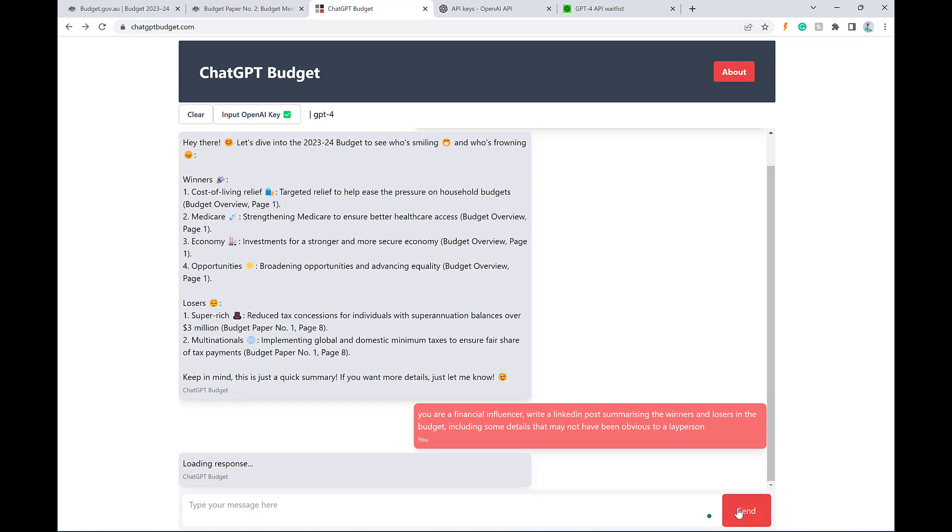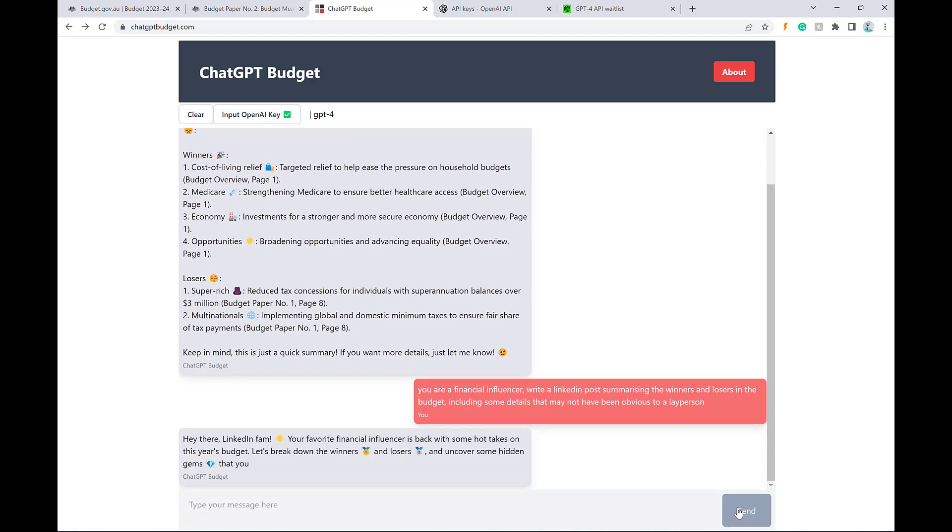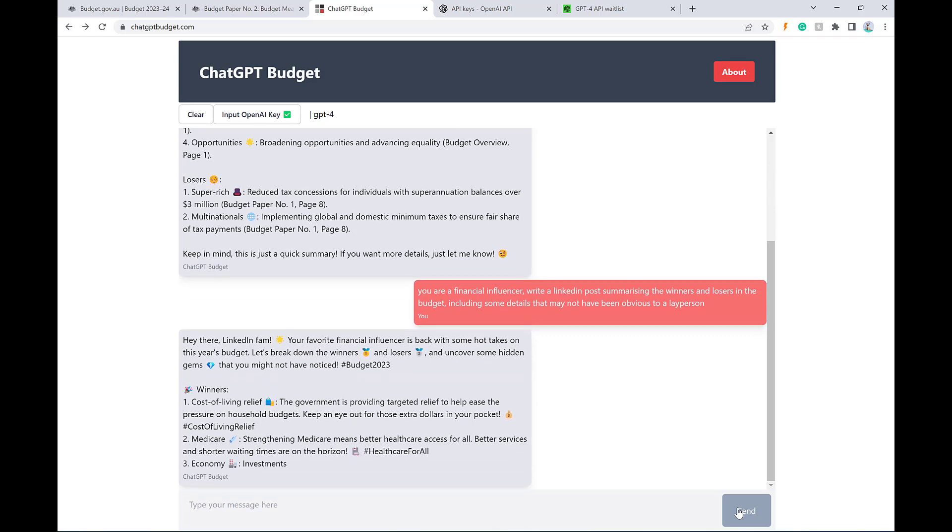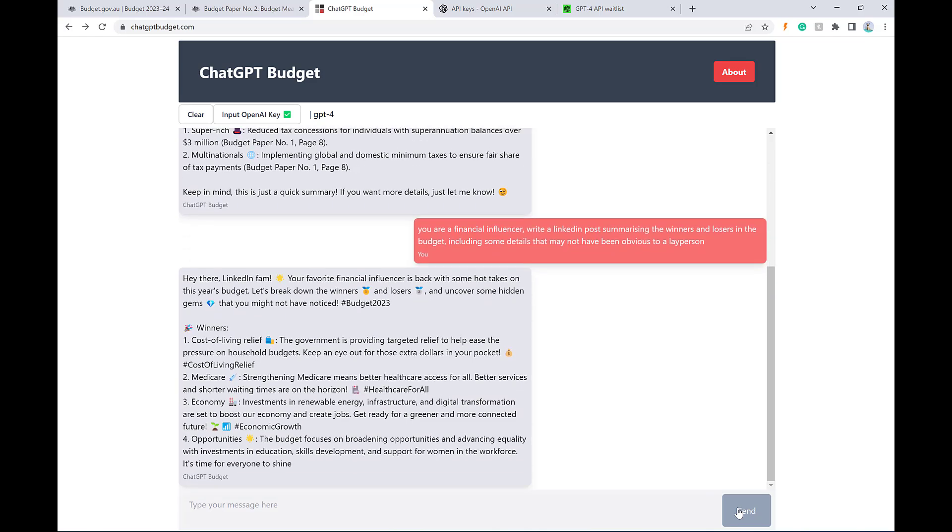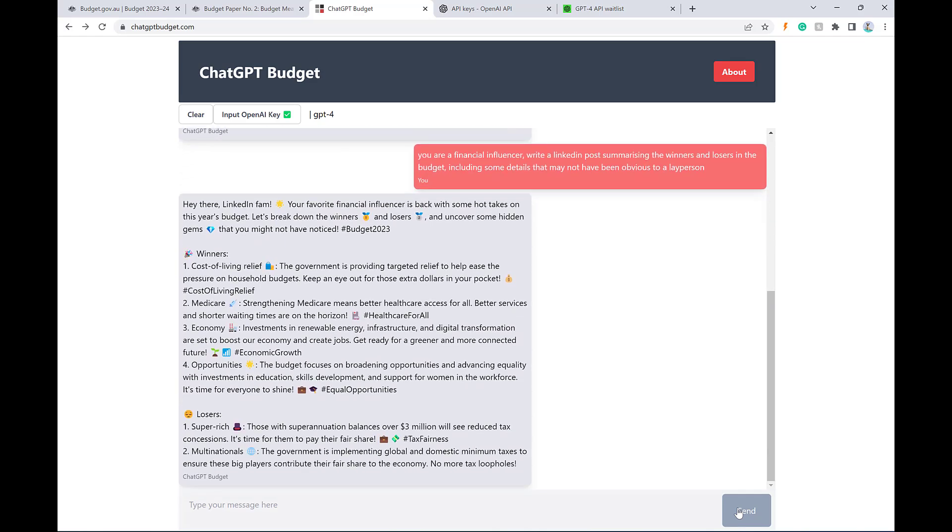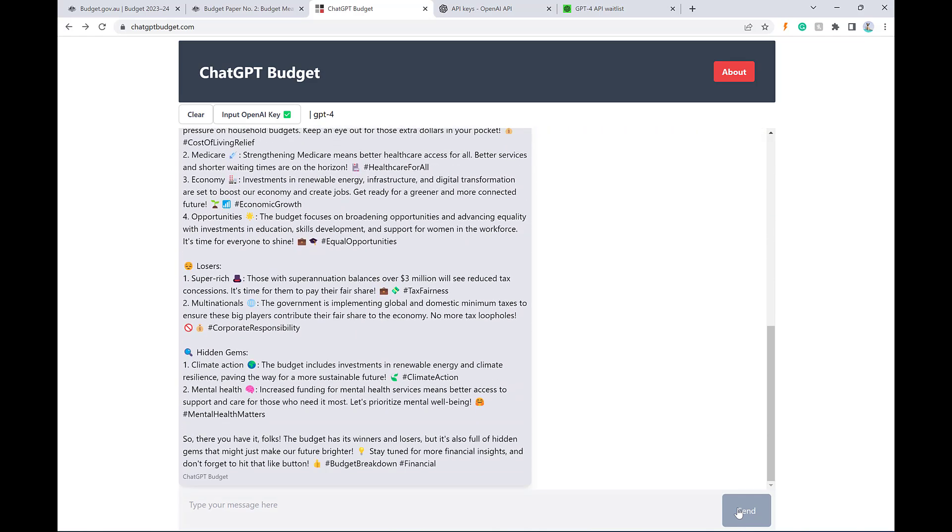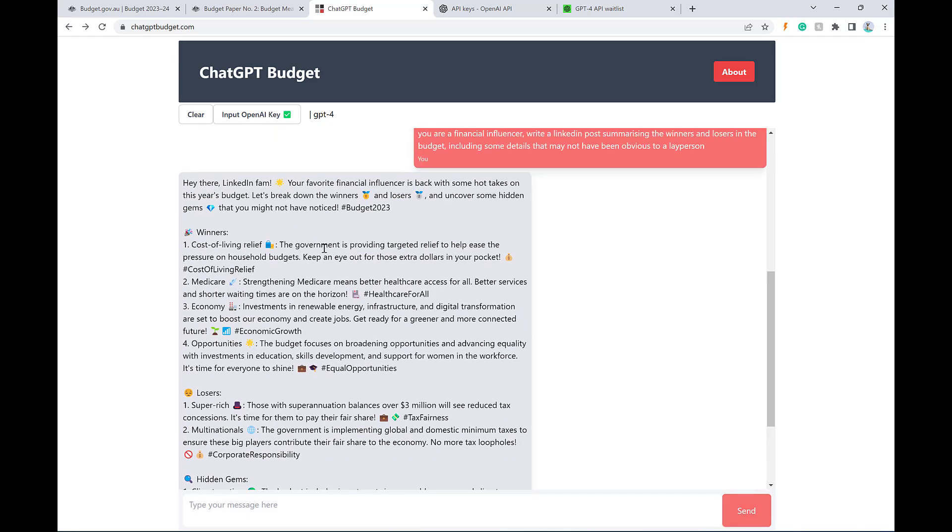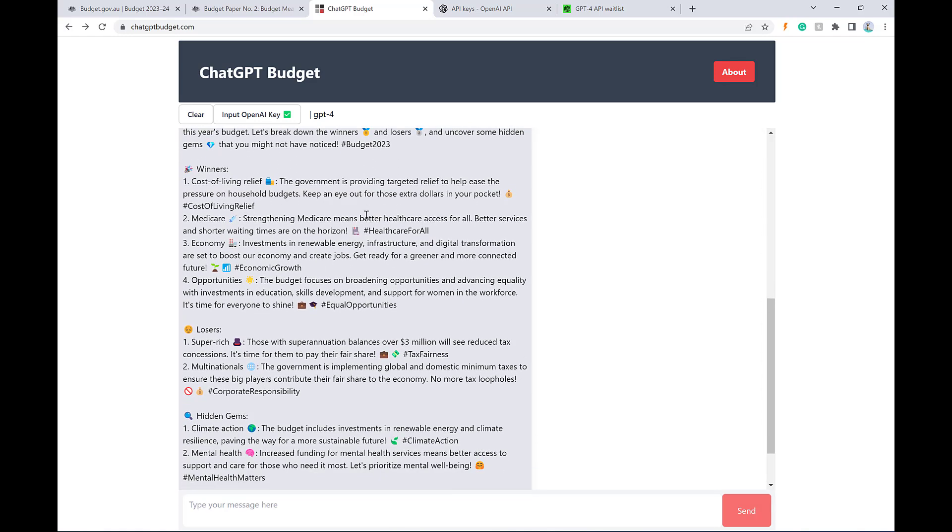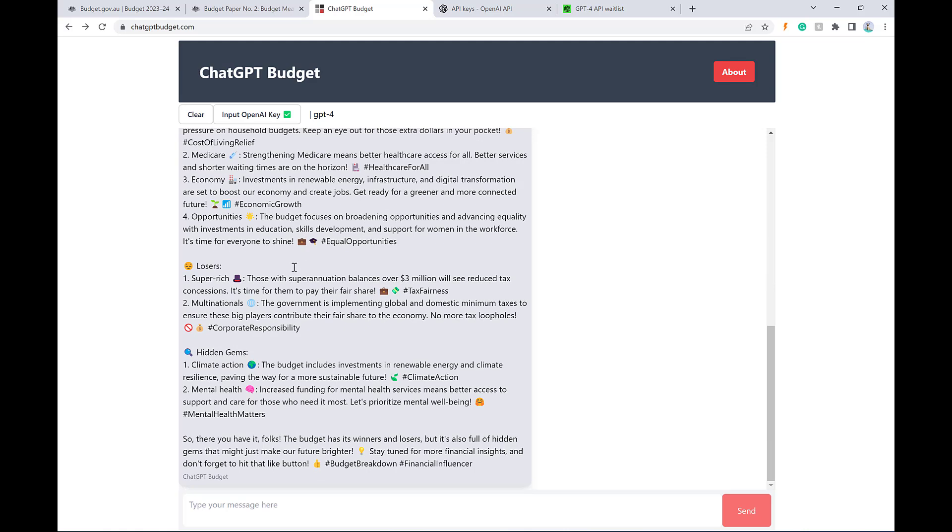All right, let's see what it gives us here. All right, there you go. So it's sort of giving us the same thing that you see from every financial influencer who's giving a take on the budget. It's generated for us.